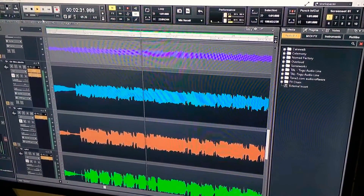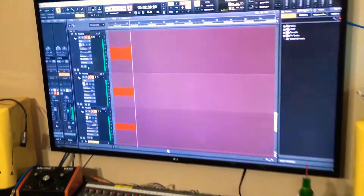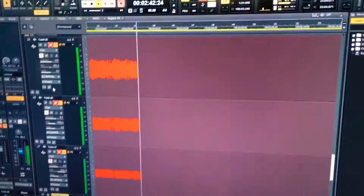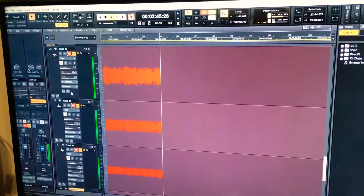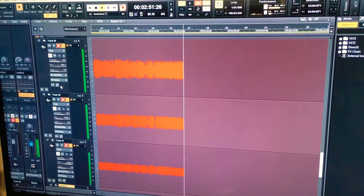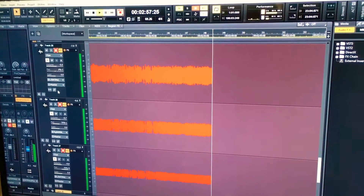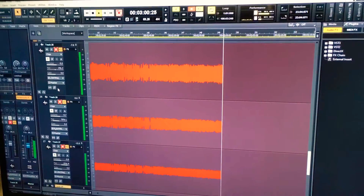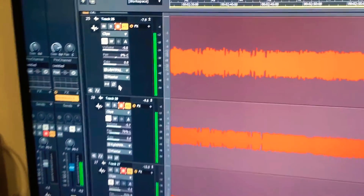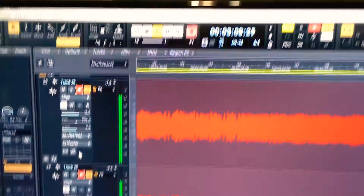I'm cloning audio from one project on one computer to this computer, which is my master computer that I've recorded most of the parts on. I'm transferring three guitar rhythm channels and a lead track, and as you can see, all the levels are the same on the three rhythm tracks and the clock will be exactly the same.